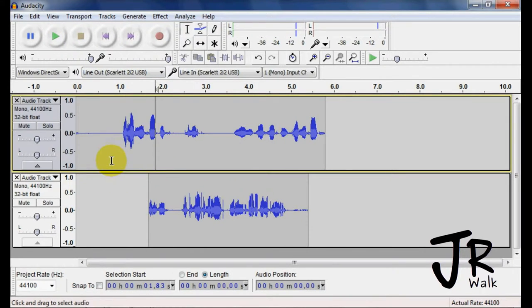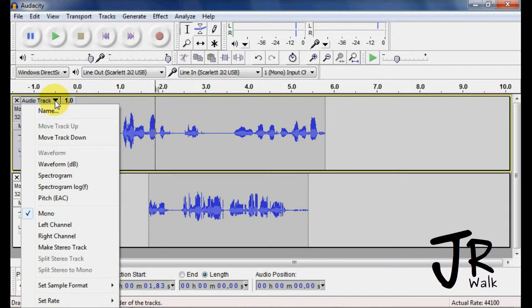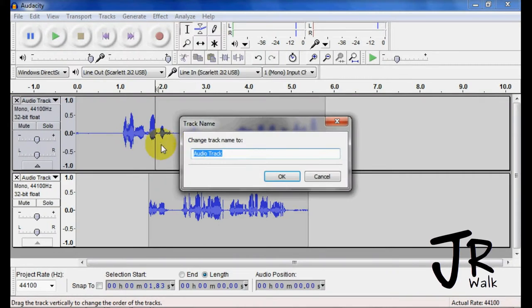So with the audio tracks, there's many things. Here you have the name of the track, so if I want to change the name of this, if I want to say guitar, or because I do narration, I want to say Bob did that track right there.